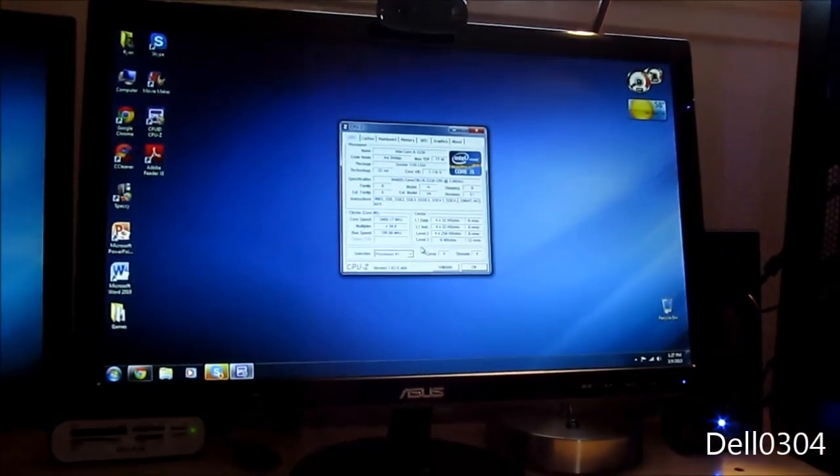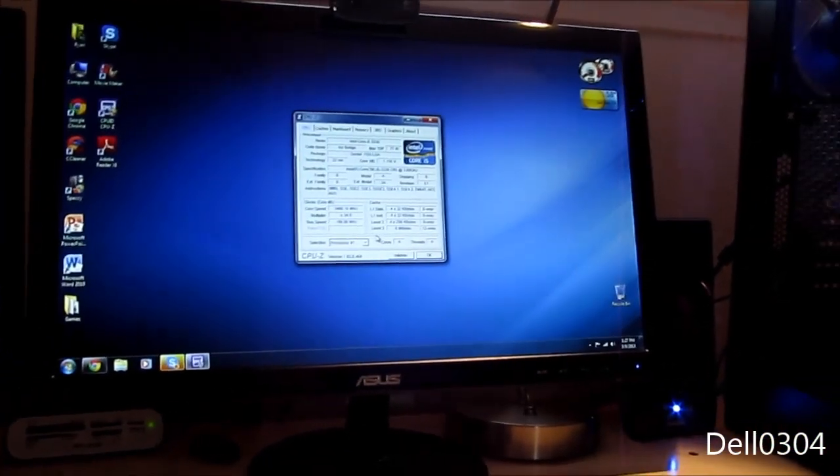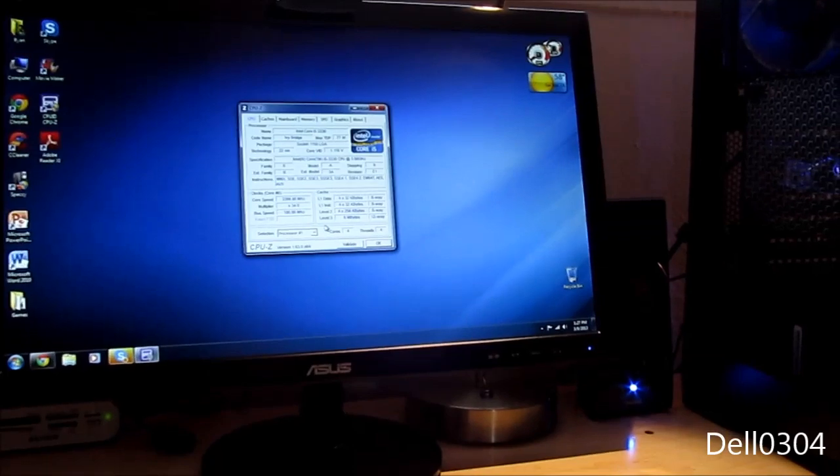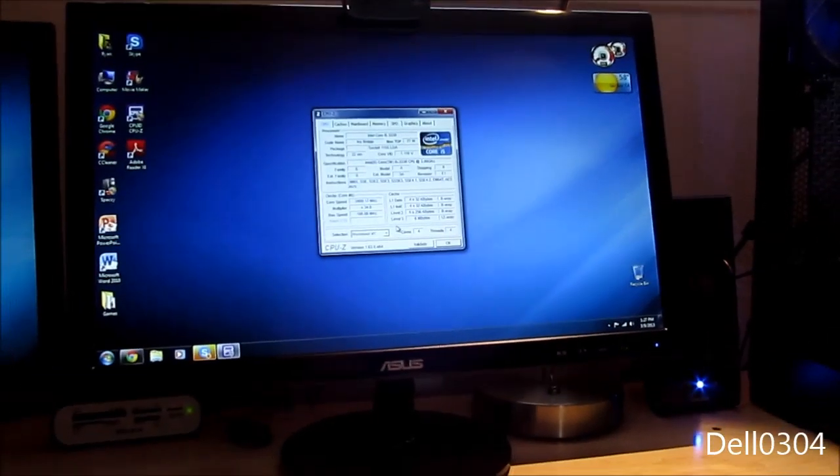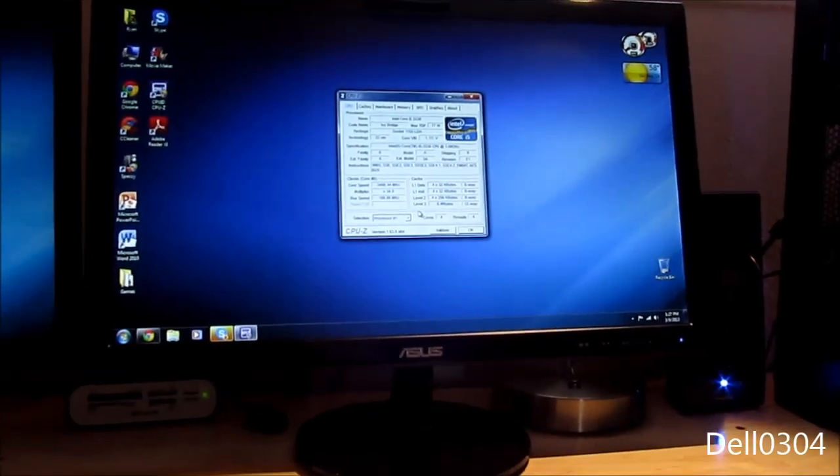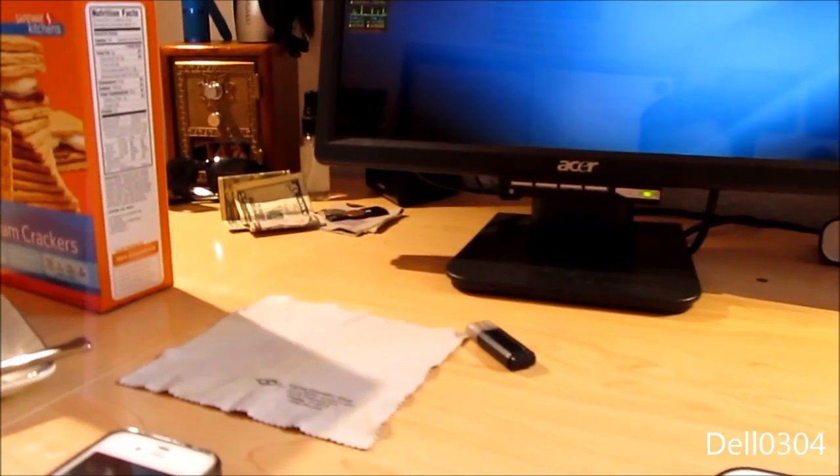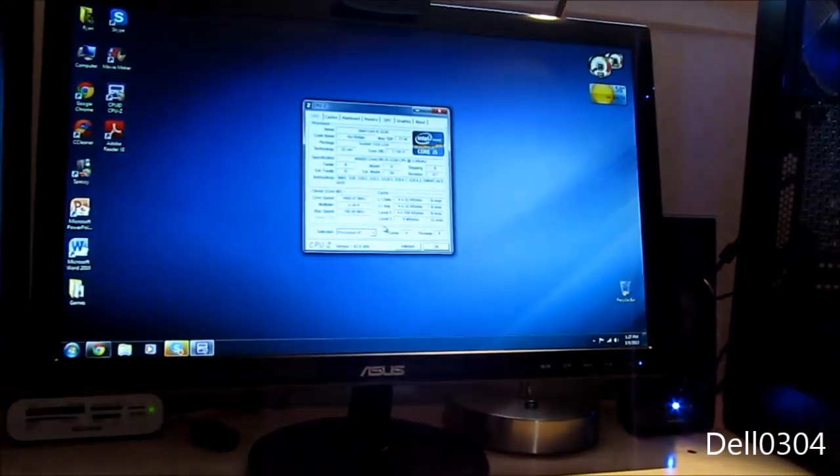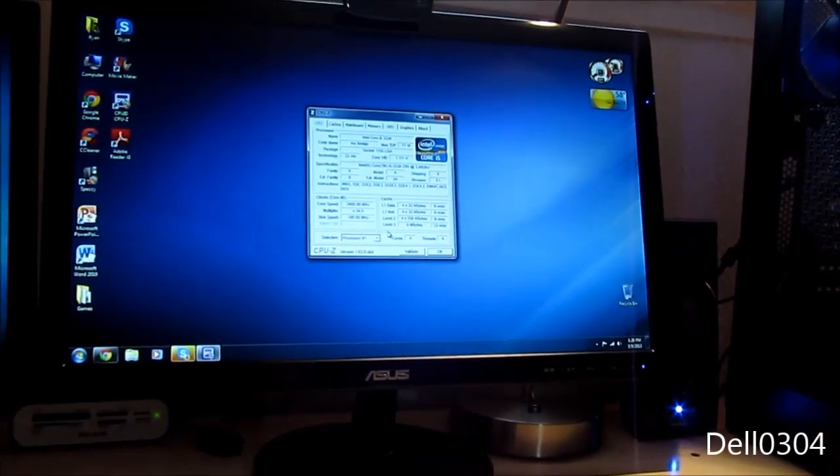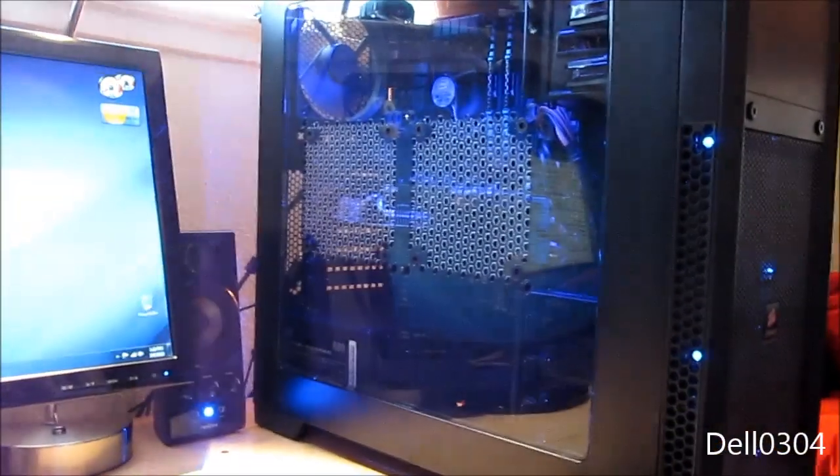I'm gonna buy a new cooler, probably like a Hyper 212 or something like that. I have about 60 bucks, which is like over there, and I'm gonna take that with me and buy whatever I can afford. So that's kind of cool.